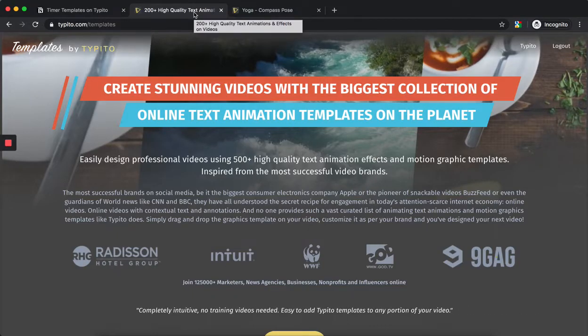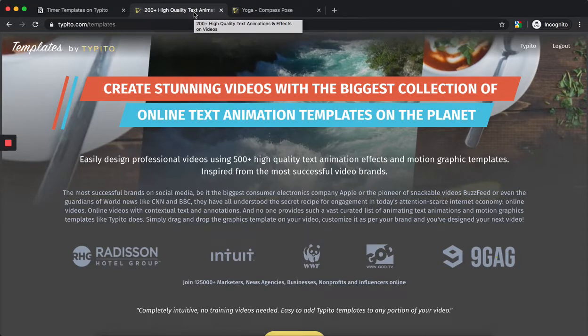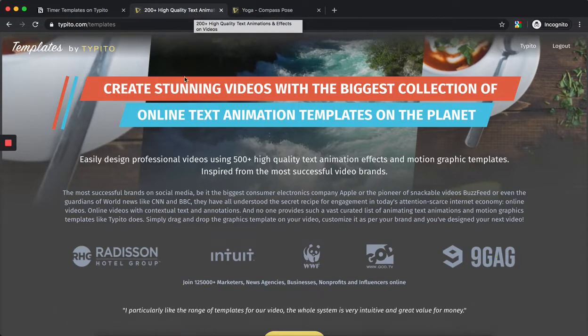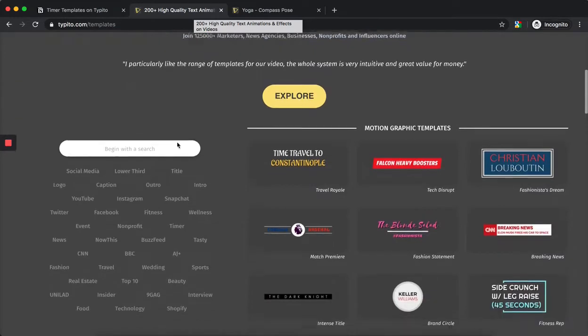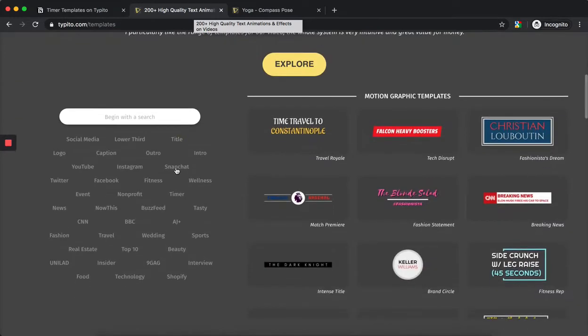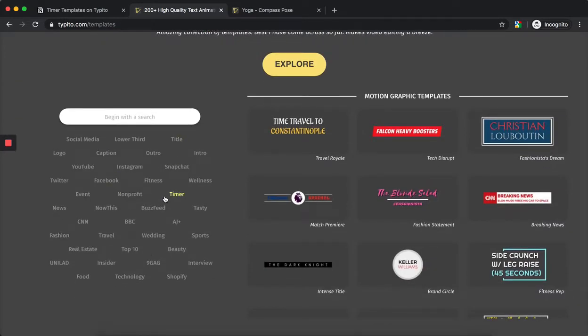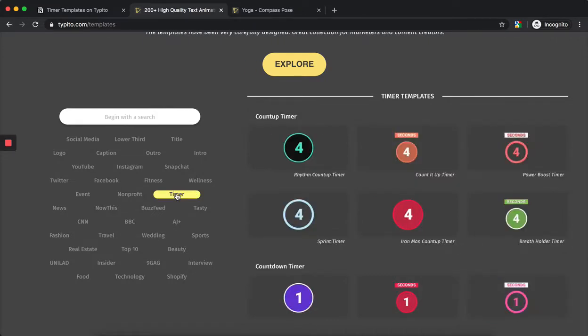First, check out our templates store at typito.com/templates. As you scroll through, you'll find different collections or categories in which the templates are sorted.